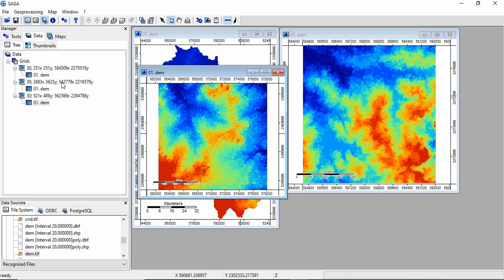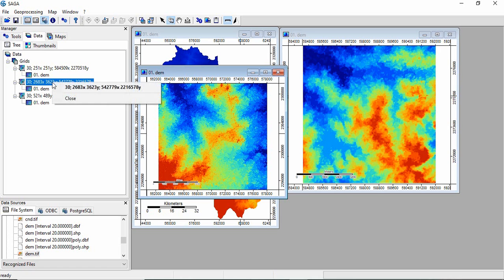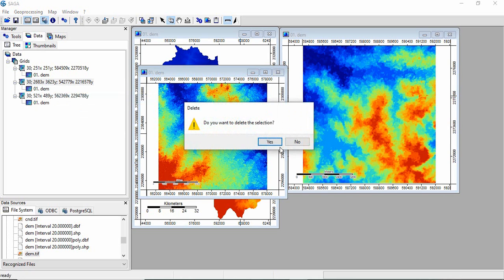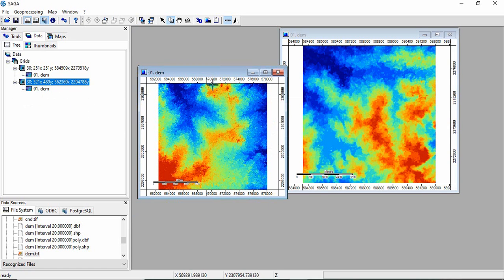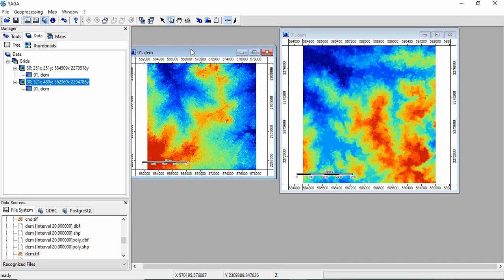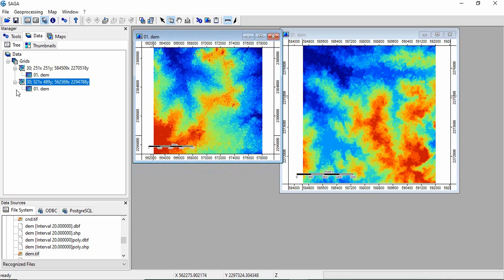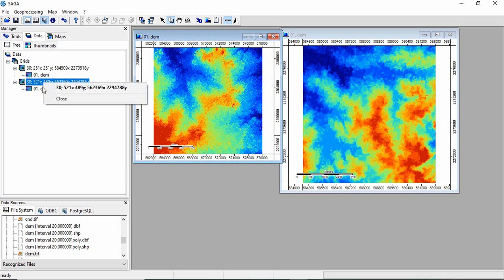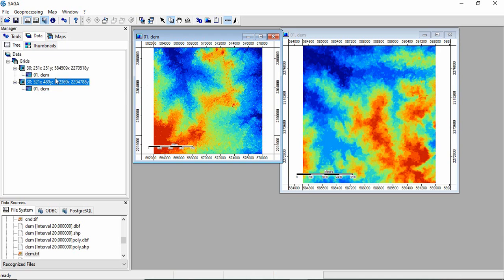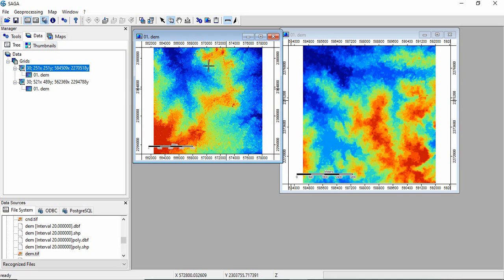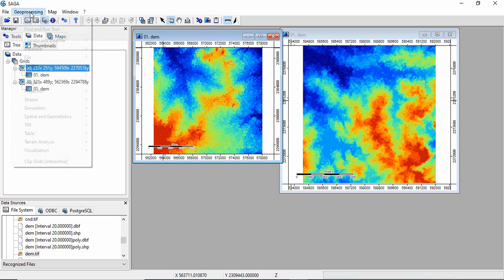For avoiding confusion, we will remove the original DEM. Now we have these two: this is for plains, and this one is for hilly area. Now we will see how to generate those two parameters.